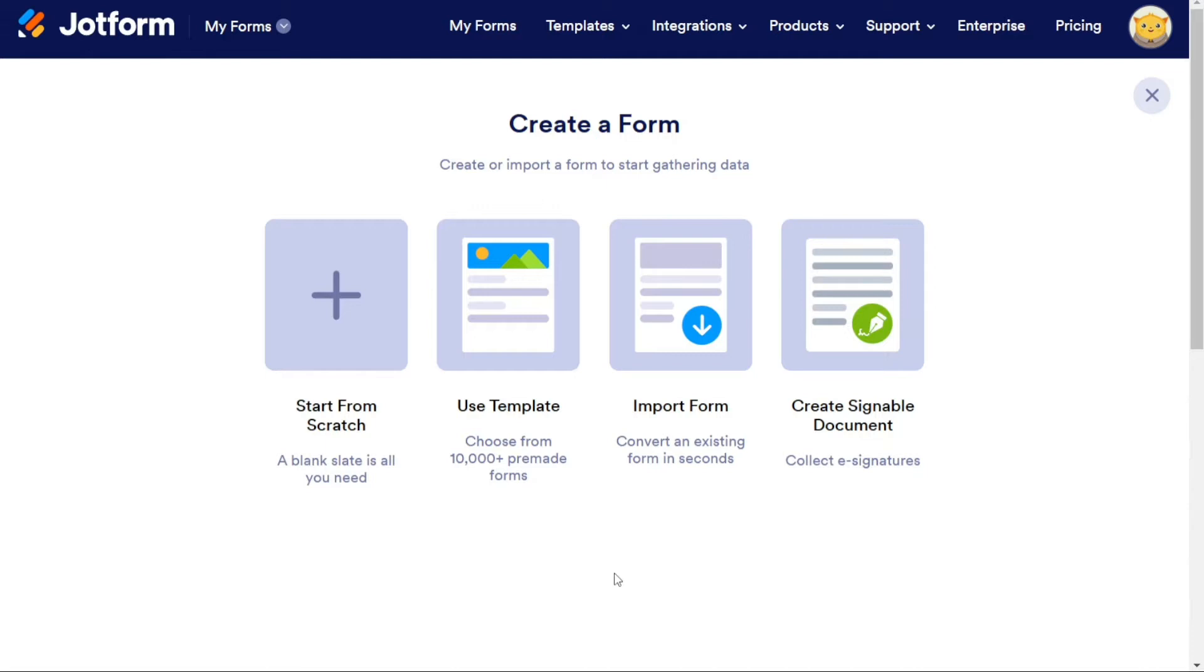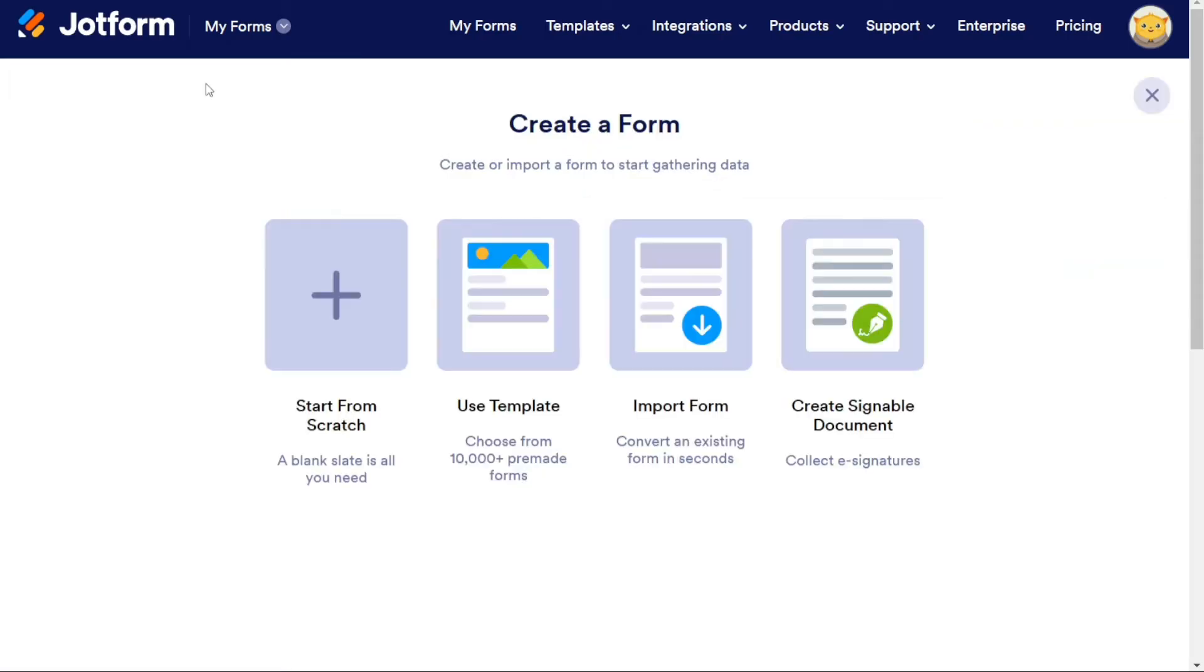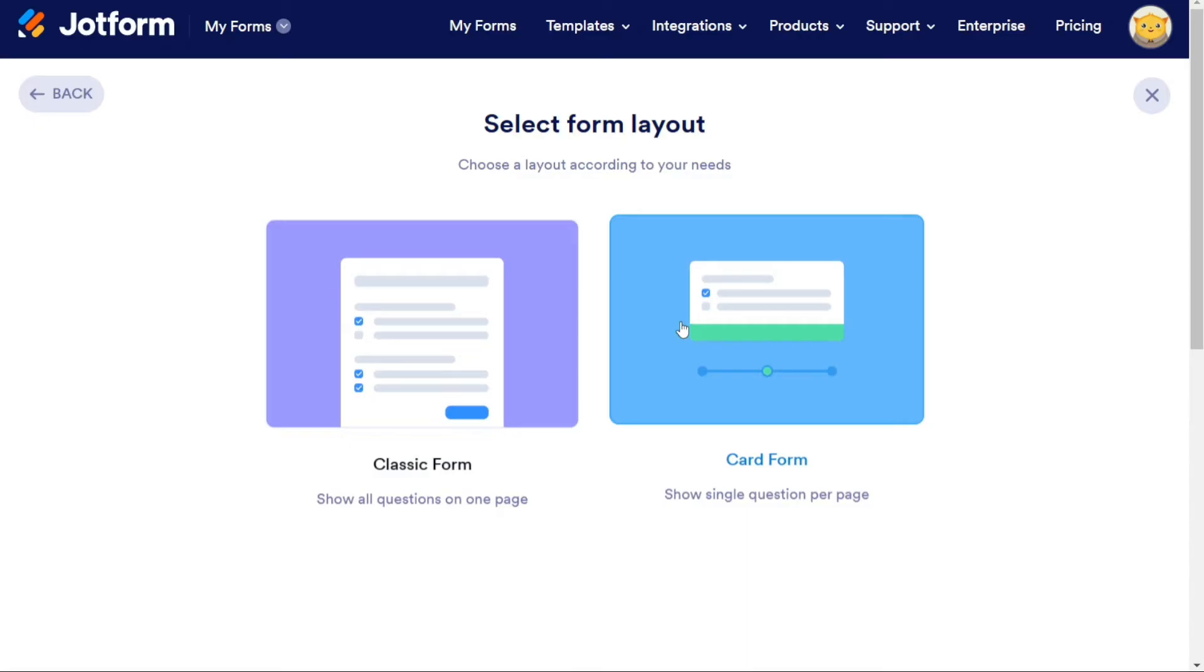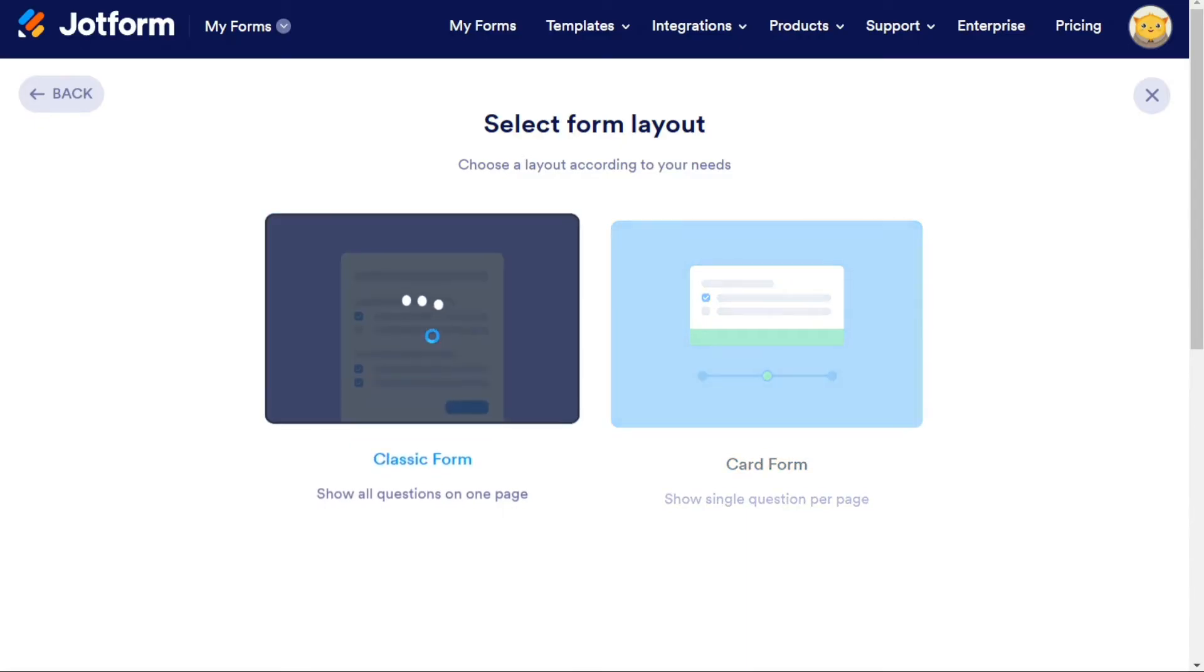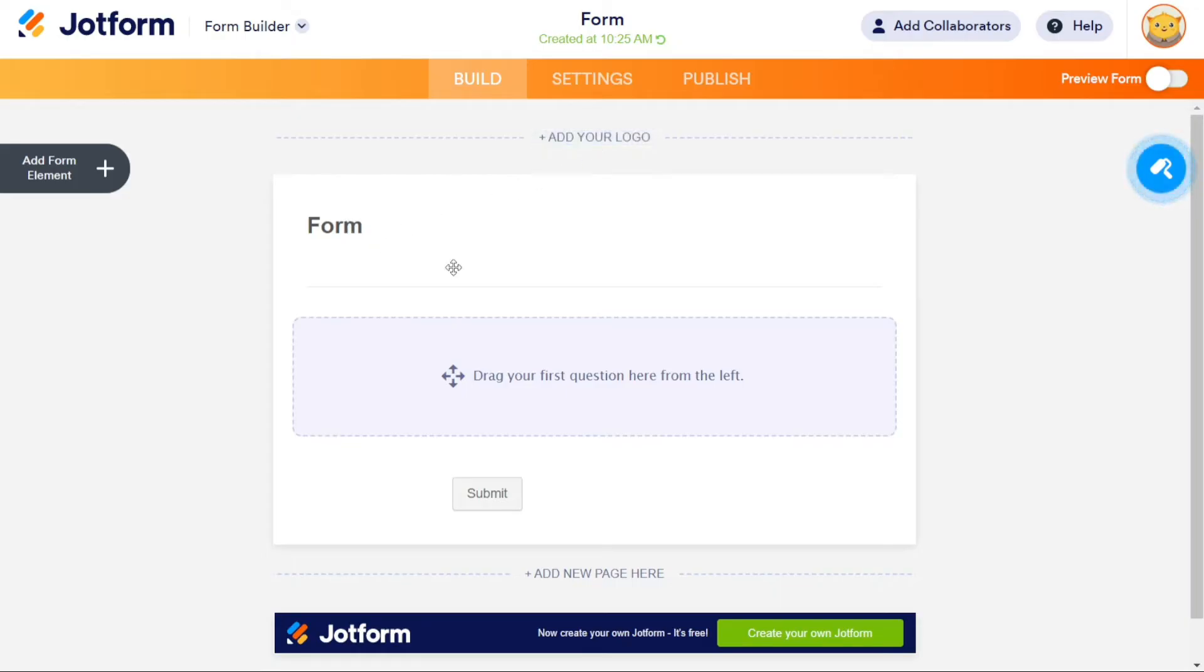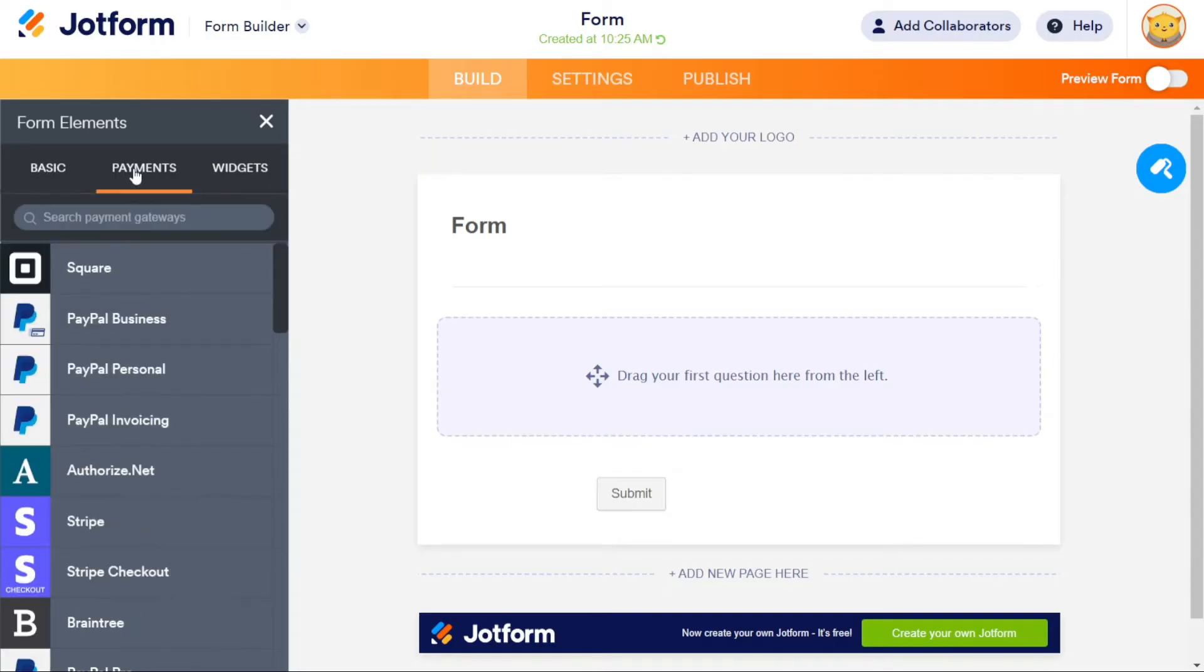Creating a form from scratch on JotForm is a simple process. First, click on the Create Form button and choose the Start from Scratch option. You will then be asked to select the layout for your form, either Classic Form or Card Form. Once you make your selection, you will be taken to the Form Builder page. Here, you can begin building your form by adding a logo and typing in the heading and subheading.